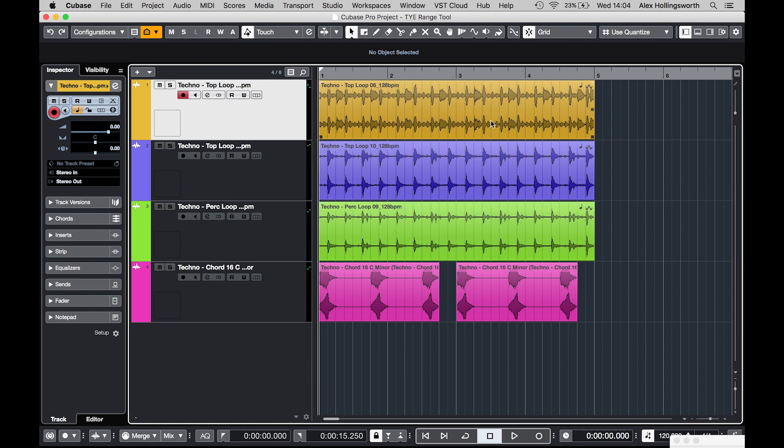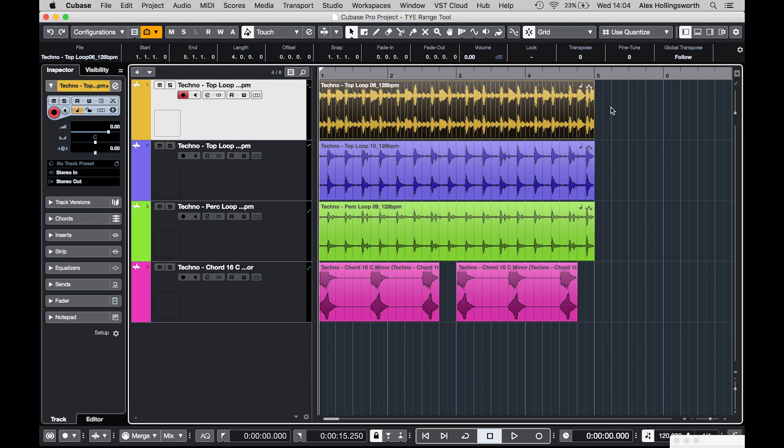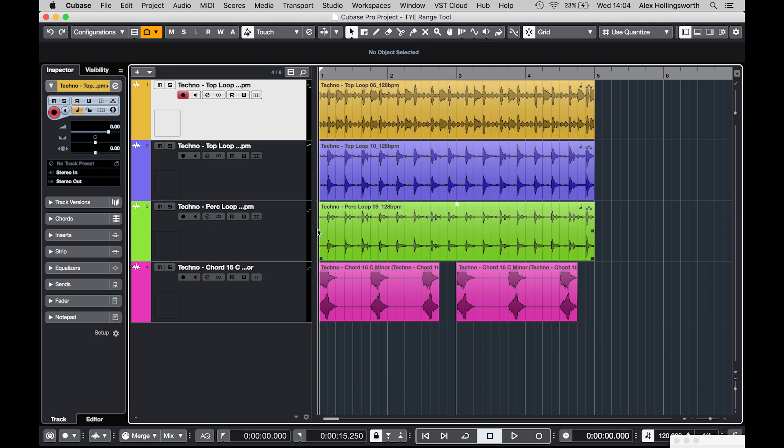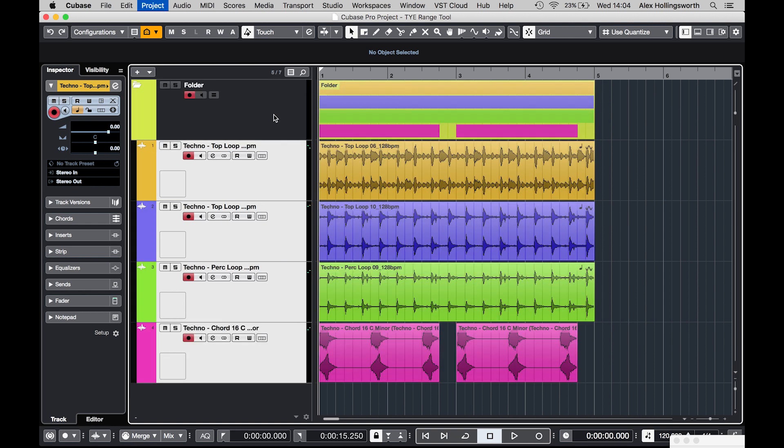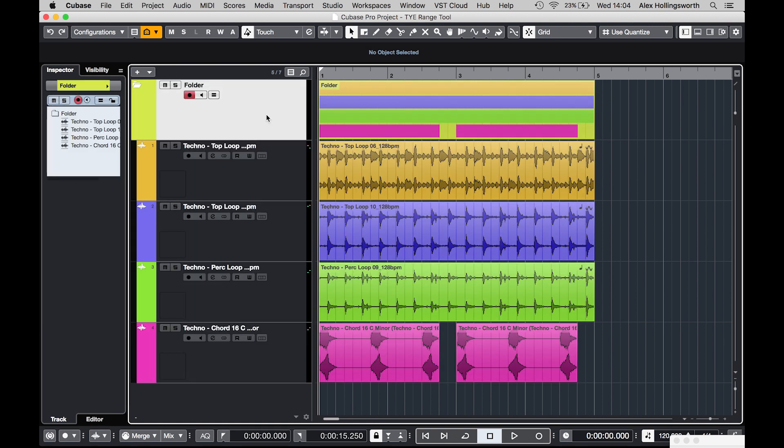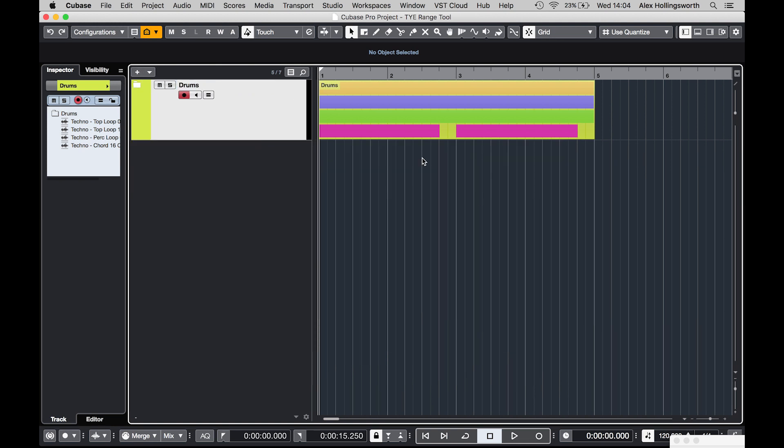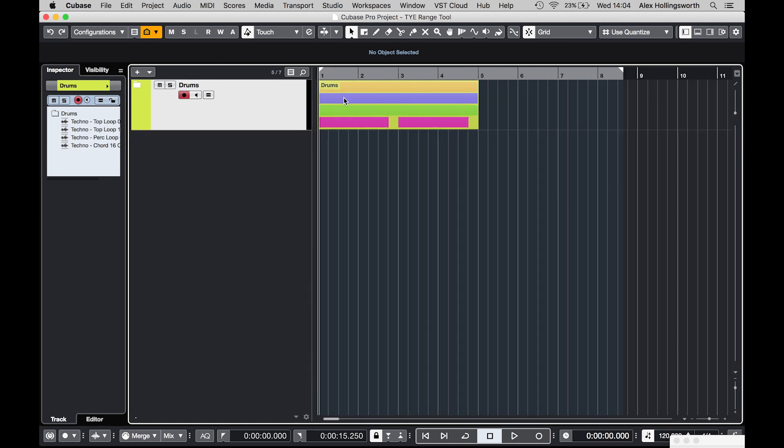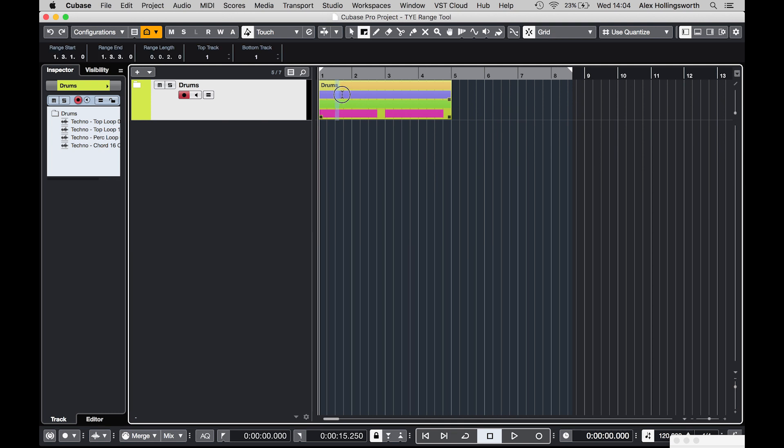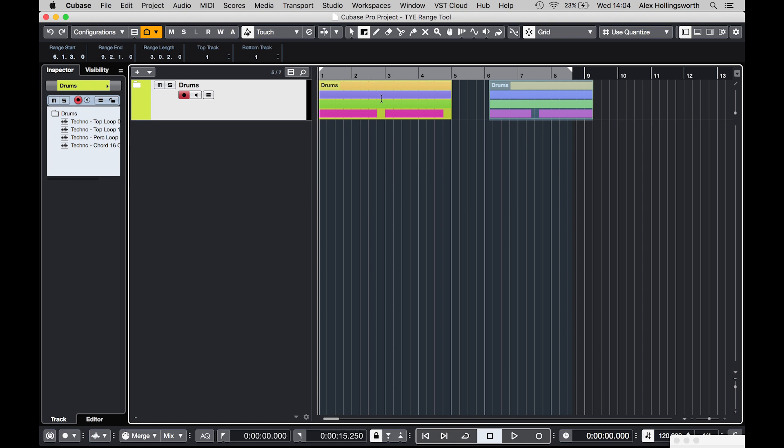Now this isn't only on individual regions and multiple regions, you can also do this on folders as well. So if I select all of these, go command alt F to create a folder, I'll rename this drums, and if I close this you can then from here do a range selection on the folder and copy it over. You can do a range selection and delete it if you want.